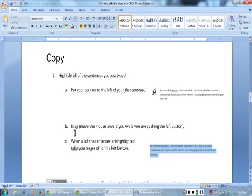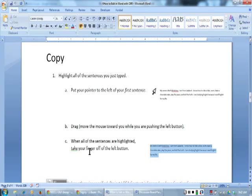Drag, move the mouse towards you while you are pushing the left button. When all of the sentences are highlighted, take your finger off the left button.